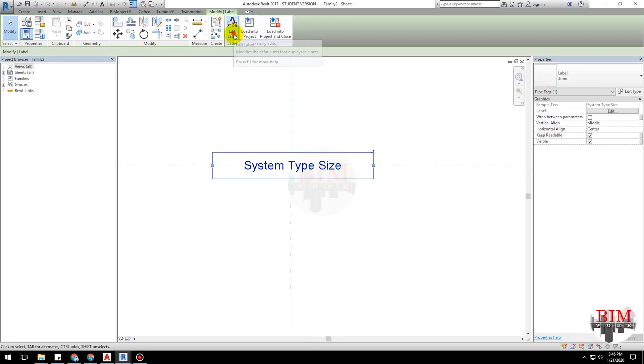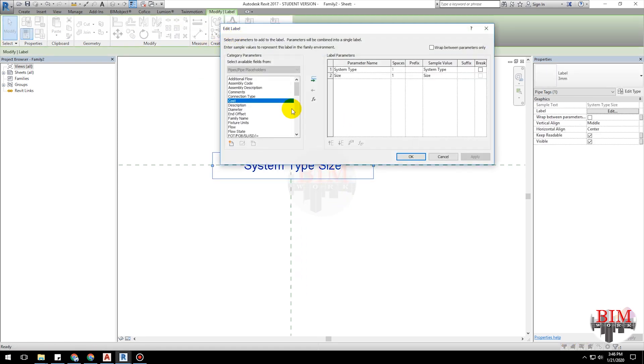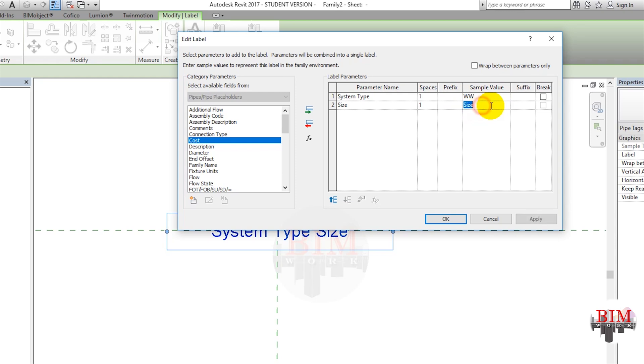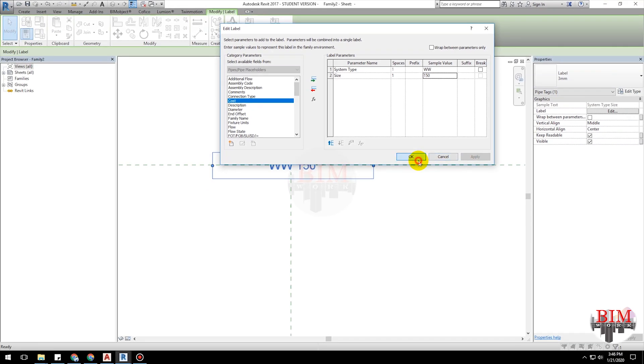Again, select label. Click the edit label button. I change the system type sample value. Type 'www' as the value for wastewater short name. Change the size value to 150.